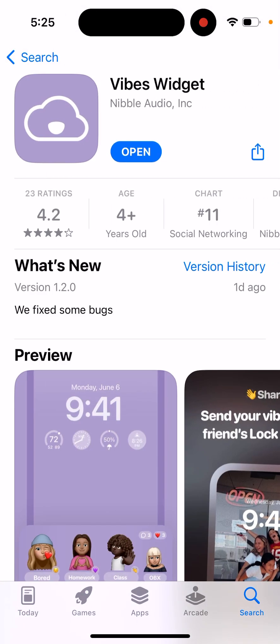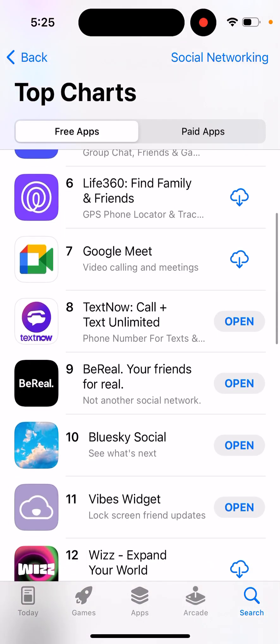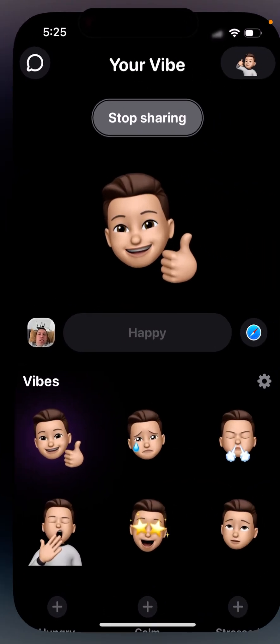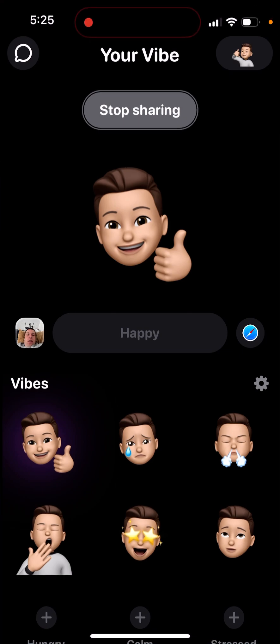Here's the Vibes widget app — a quick overview to help you use it. With this app you can share your emotions and how you feel with your friends on the lock screen. The lock screen widget is a new feature for iPhones; you need iOS 16 and an iPhone 8 or later to access it.